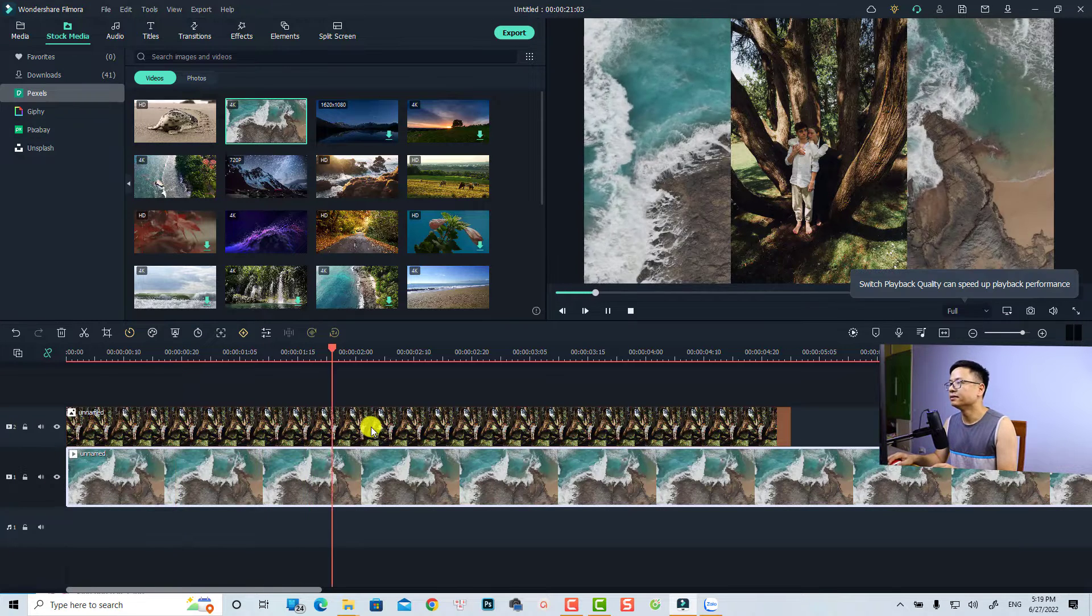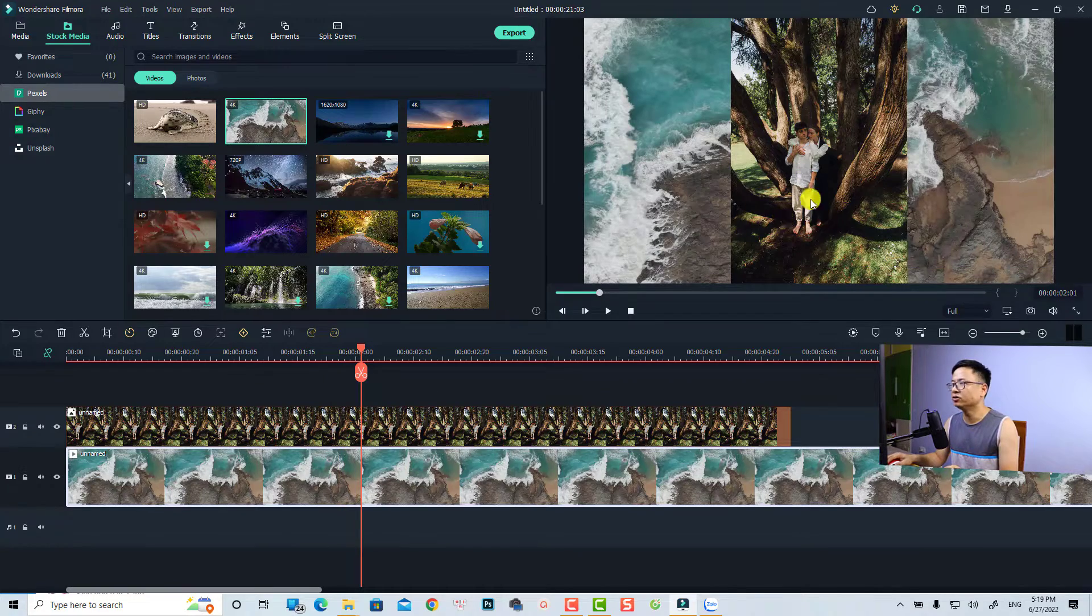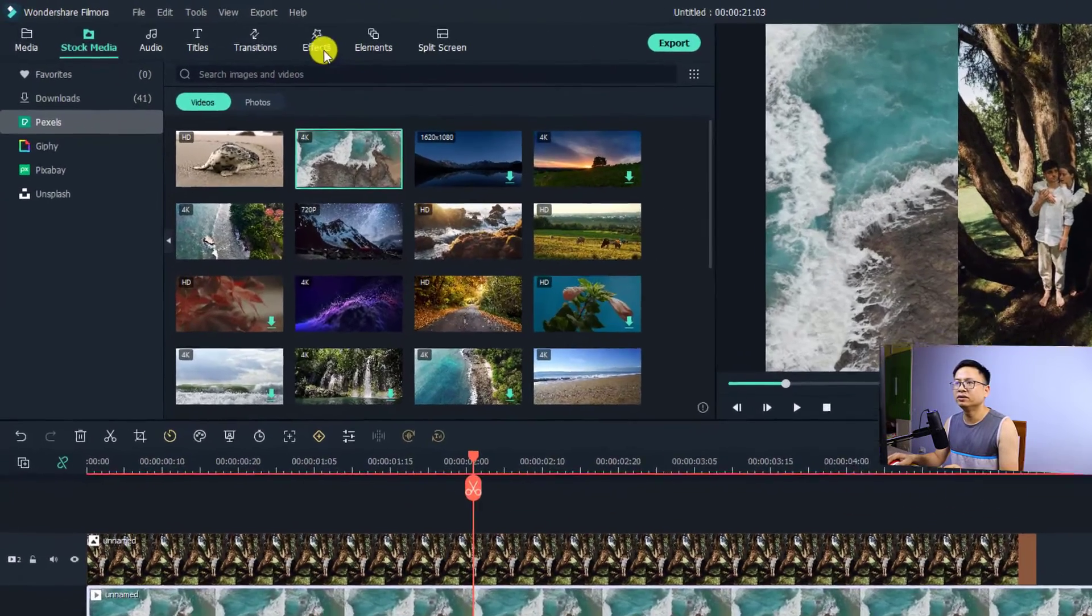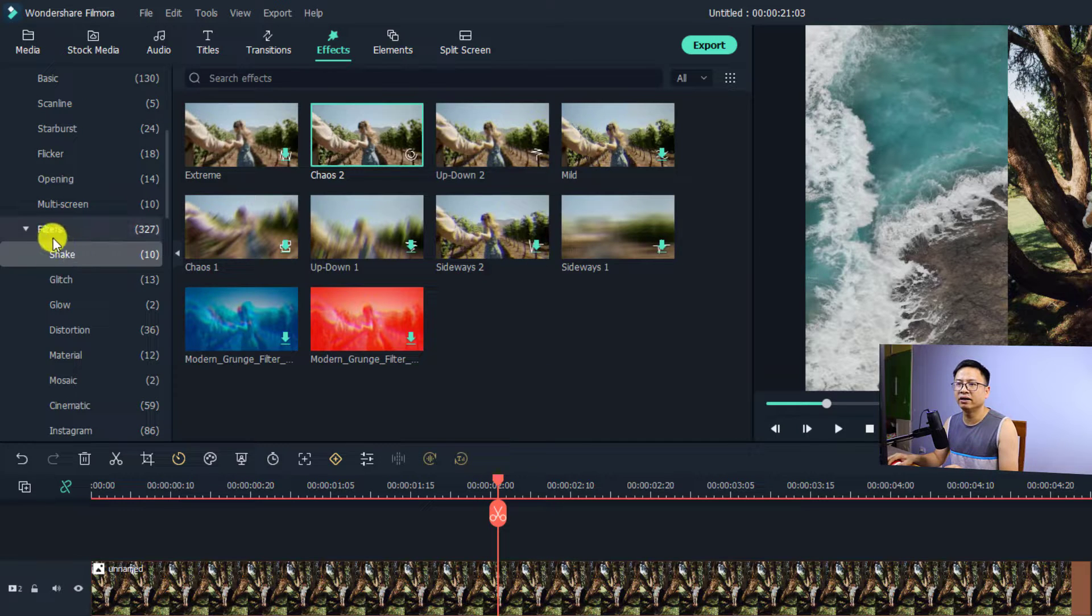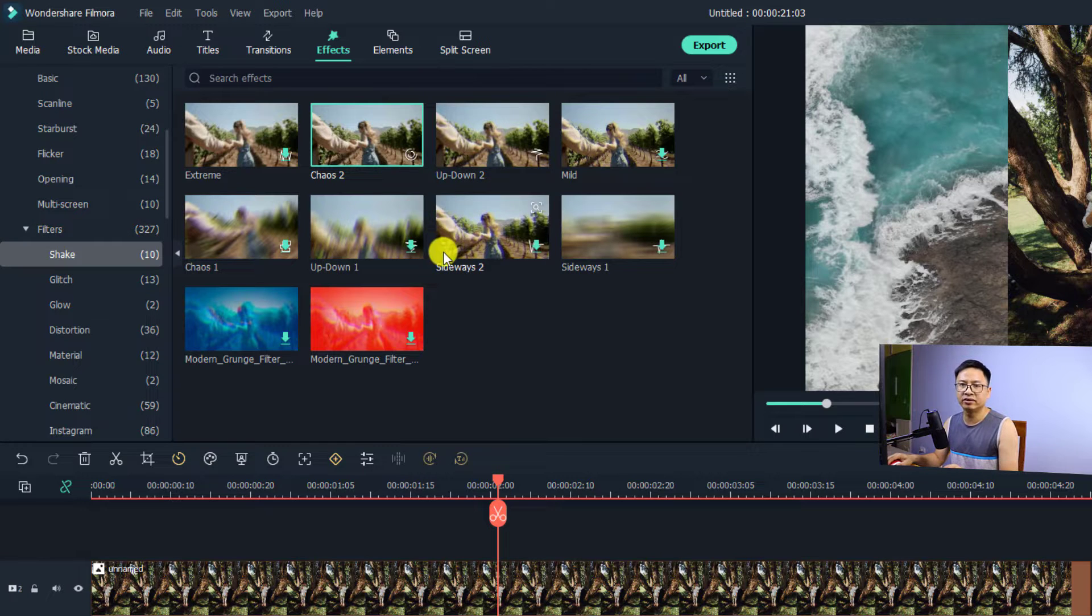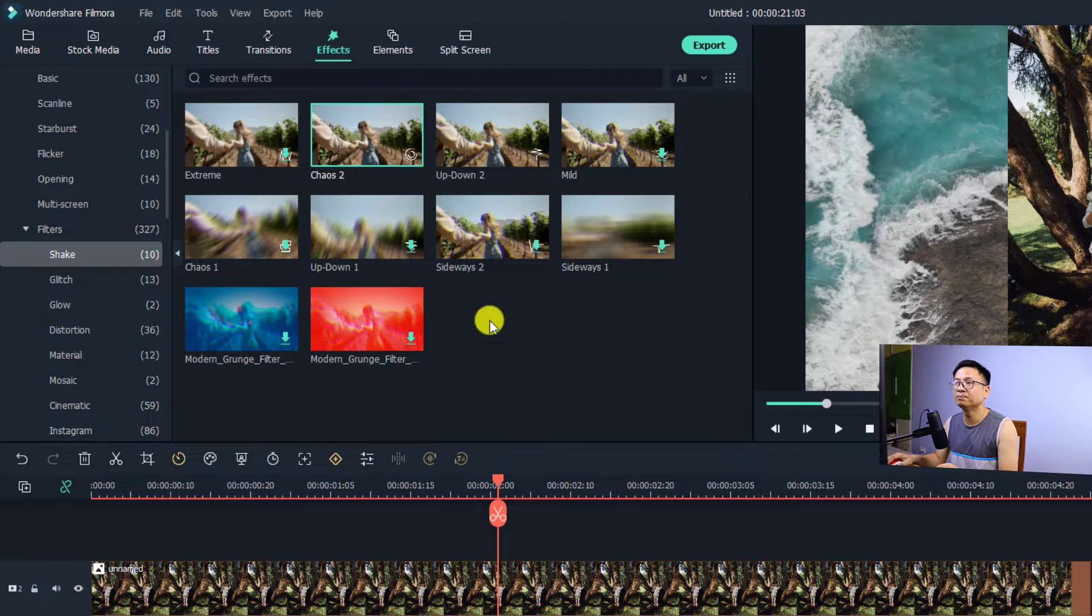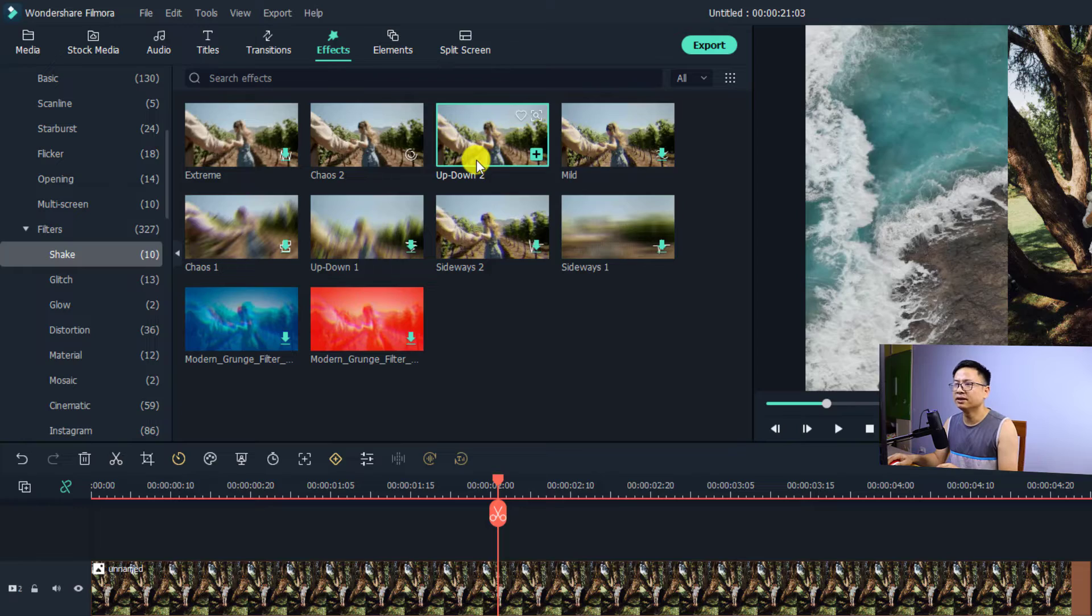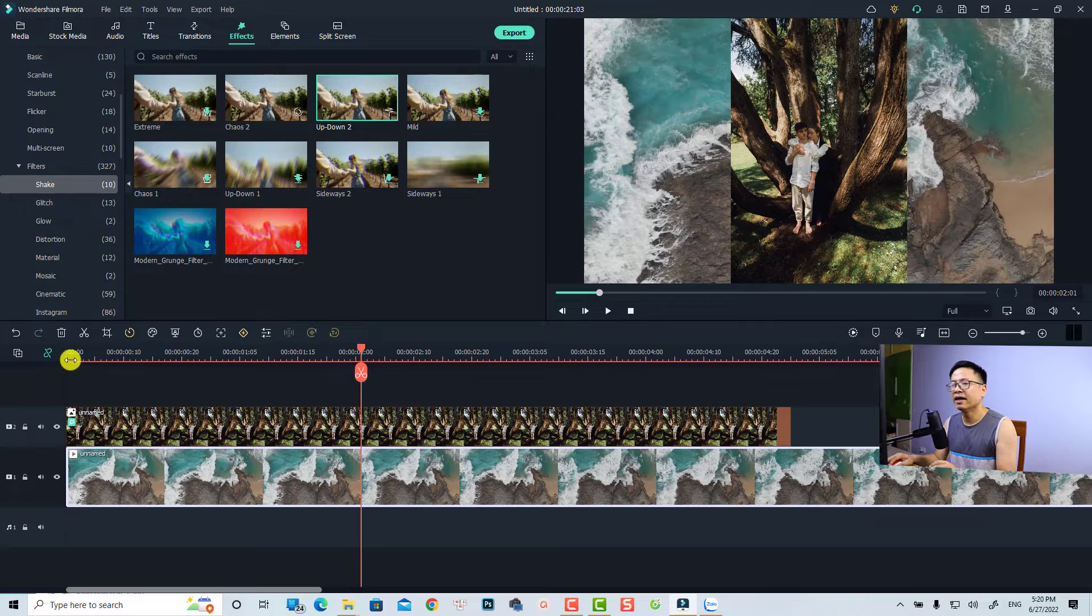Something looks like this. And if you want to add shake effect to the image, all you need to do is go to the effect tab and then find the shake folder here under the filter folder. And now we have 10 different shake effects. All you need to do is drag and drop the effect directly to the image. For example, I can use this one, up down number two. Just click here and then put it directly to your image and let's play it.